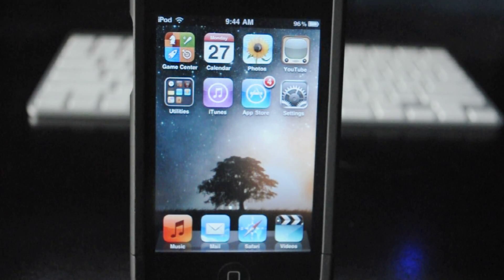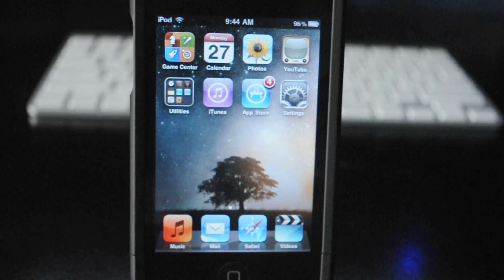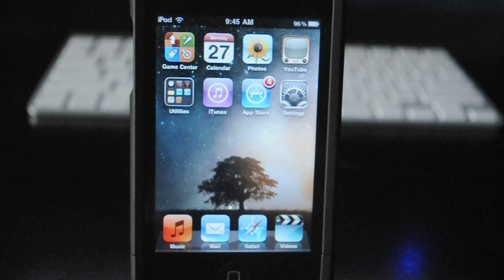Hey guys, what's up? It's Tech Teenager and today I'm just going to show you how to increase the performance and the battery life on your iPhone or iPod Touch running iOS 4.